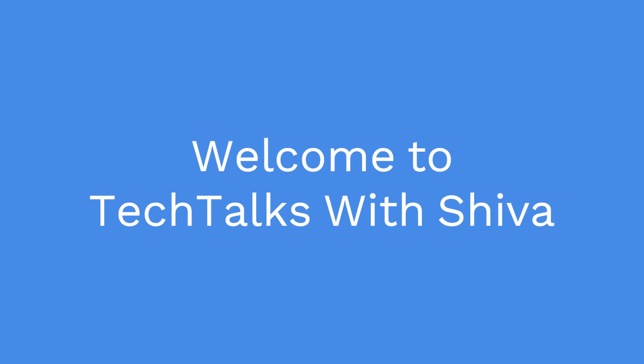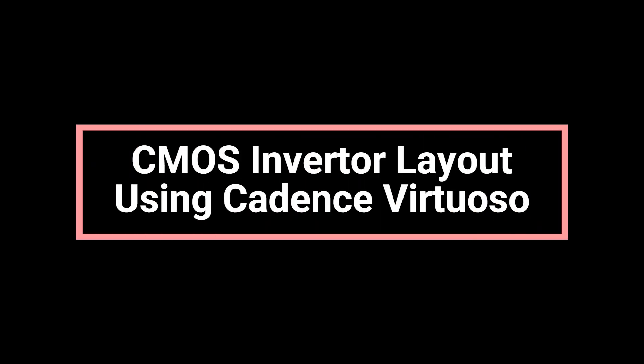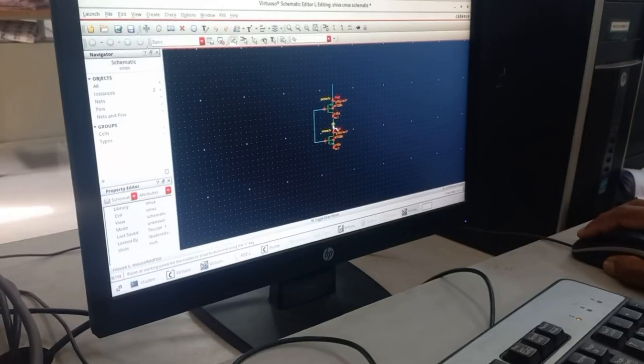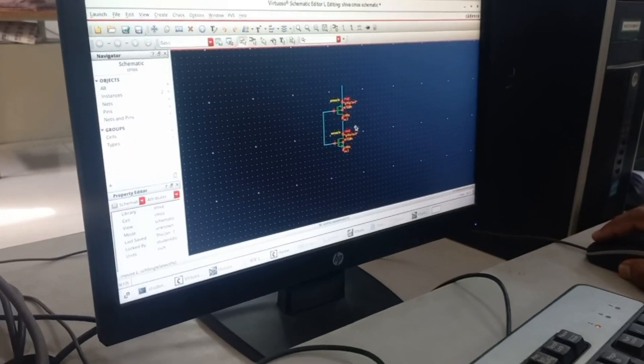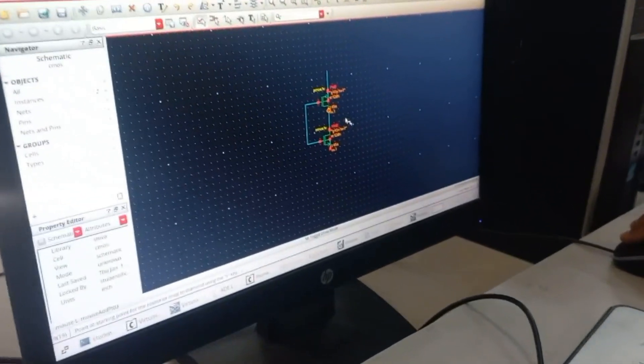Hello everyone, welcome to my channel. In this video we'll be discussing how to draw a CMOS inverter layout using Cadence Virtuoso. First of all, you have to draft the schematic as per the circuit diagram of CMOS inverter.